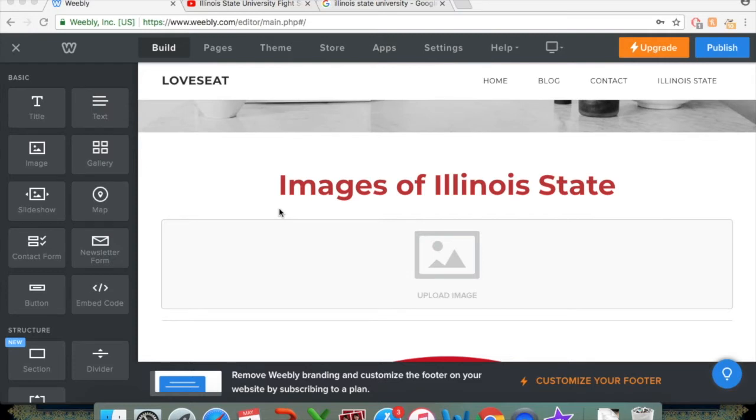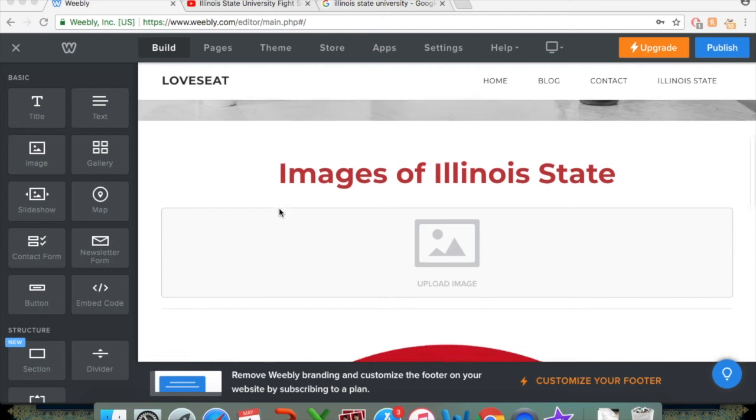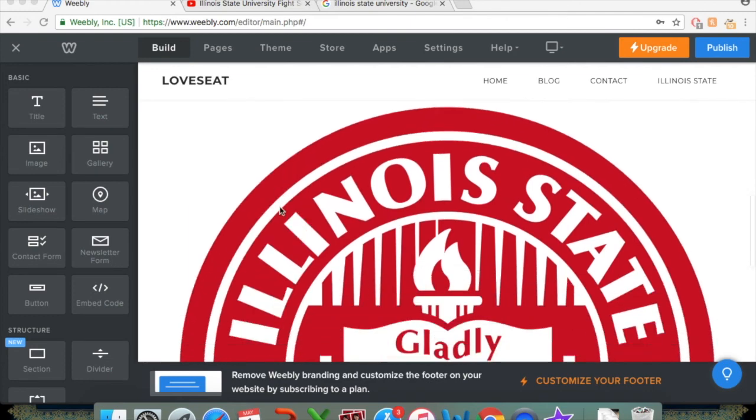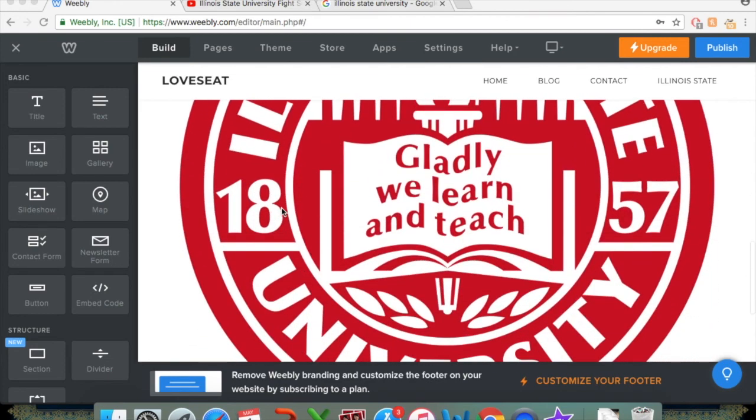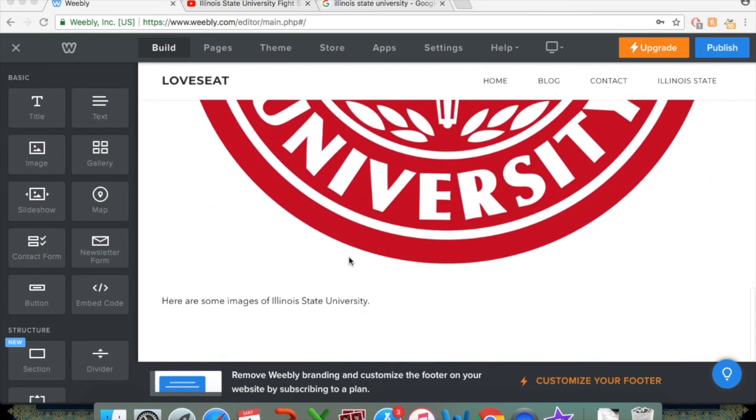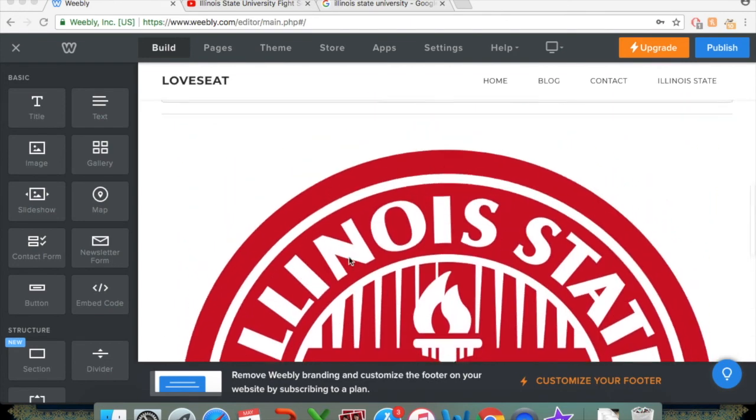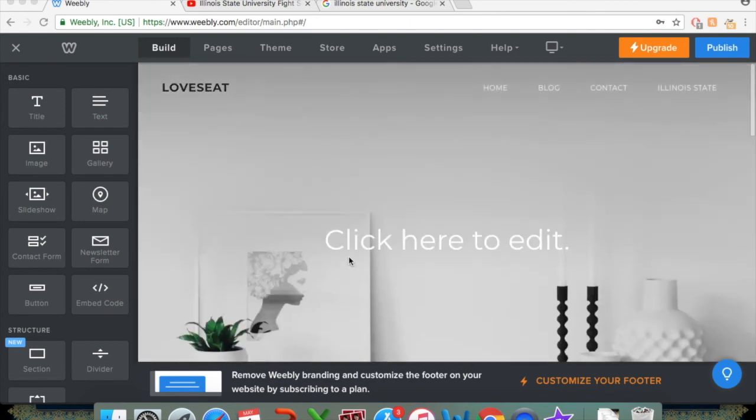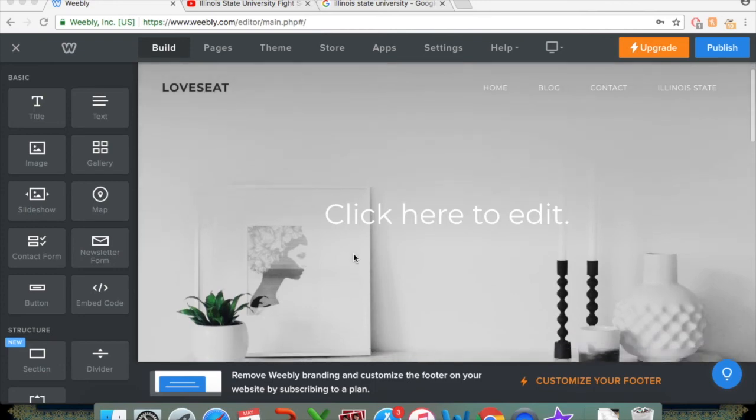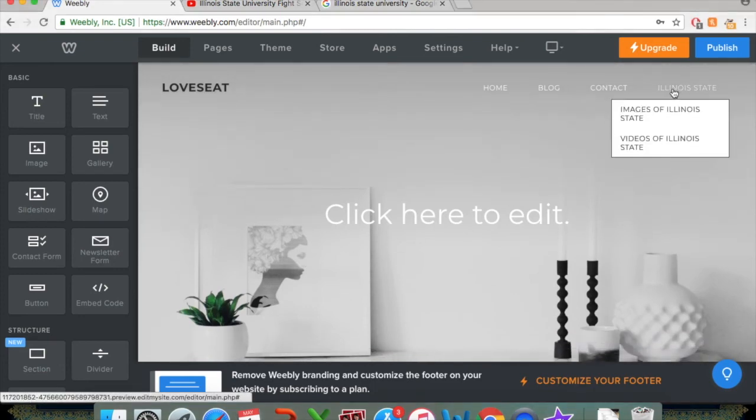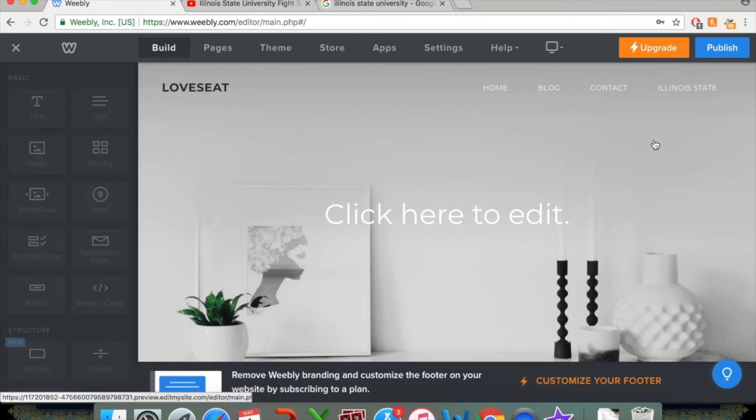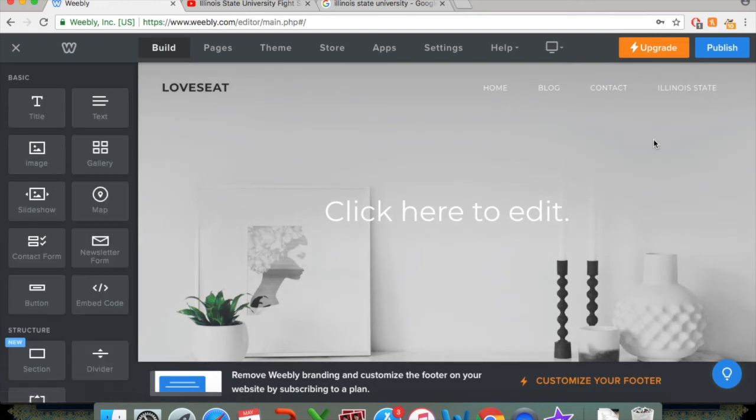So welcome again. The last concept we're going to be covering on this video is how to add videos embedded from YouTube to your Weebly website. So in the last section, I talked about embedding images. You can see I did that to this specific page, the Images of Illinois State. And now if I want to add a video, the process is relatively similar. So I'm going to click on the subpage I created for Videos of Illinois State to pull that up.